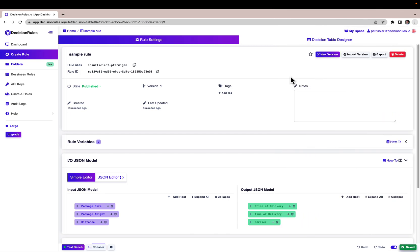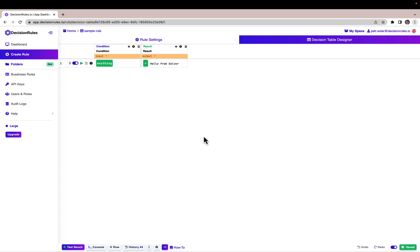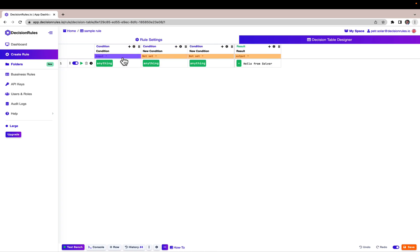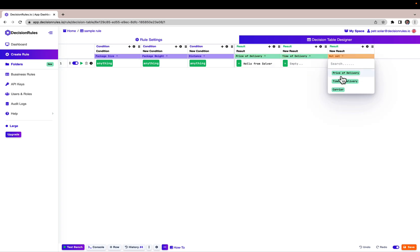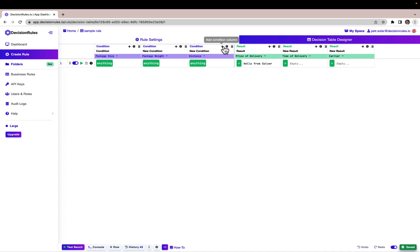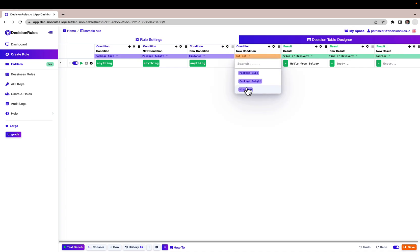Now let's go into the Decision Table Designer to create the structure of the Decision Table from my presentation. To add more conditions and result columns, I can simply click here on the plus sign and select which variable from the input I want to use for the selected condition. I will use the package size, package weight and the distance. And I will also do the same thing on the result side by adding more result columns associated with the selected variables. In the case that I would need to, I can add another condition column even with the same variable as previously used to have multiple conditions on the same variable.